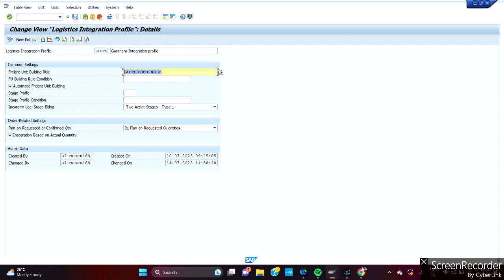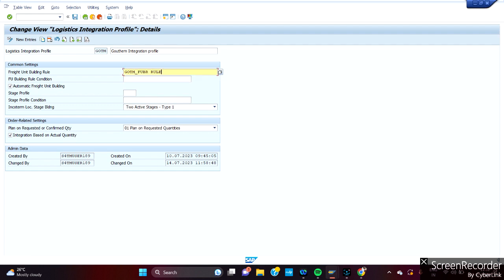Then there is FU building rule condition. Generally this FU has to be determined based on some conditions. Then you have to maintain the FU-BR conditions. In theory we have the conditions, so based on that FU-BR you have to define it. In that case there is no freight building rule assignment here, because you are assigning in the condition level. According to that, system will process this one.